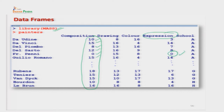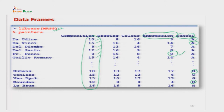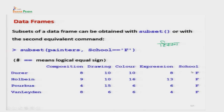इसके अलावा school variable में categories हैं जैसे A, B, C, D, E, F, G, H। अगर हमको उन सारे painters की information चाहिए जो school A को belong करते हैं, या school H से आए हैं - तो इस तरह की जो भी information हम बाहर निकालेंगे, इनको हम subset कहते हैं।